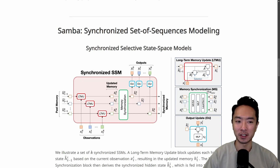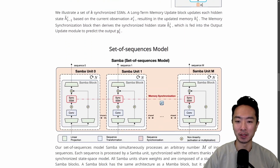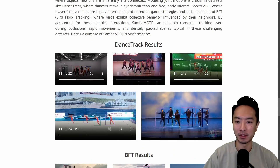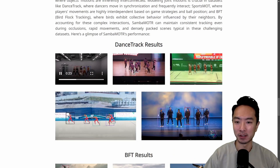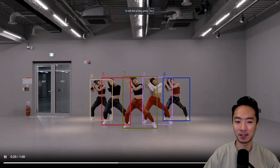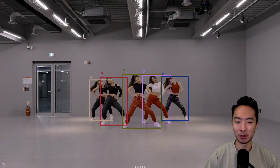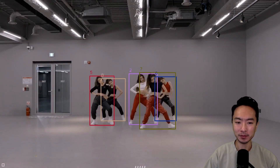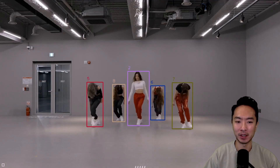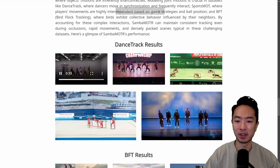You can look at this architecture in more detail if you want to, but let's go ahead and take a look at some examples. Here are some examples of people dancing. Notice that it does very well with tracking — you can see the people passing behind each other and it handles that very well.